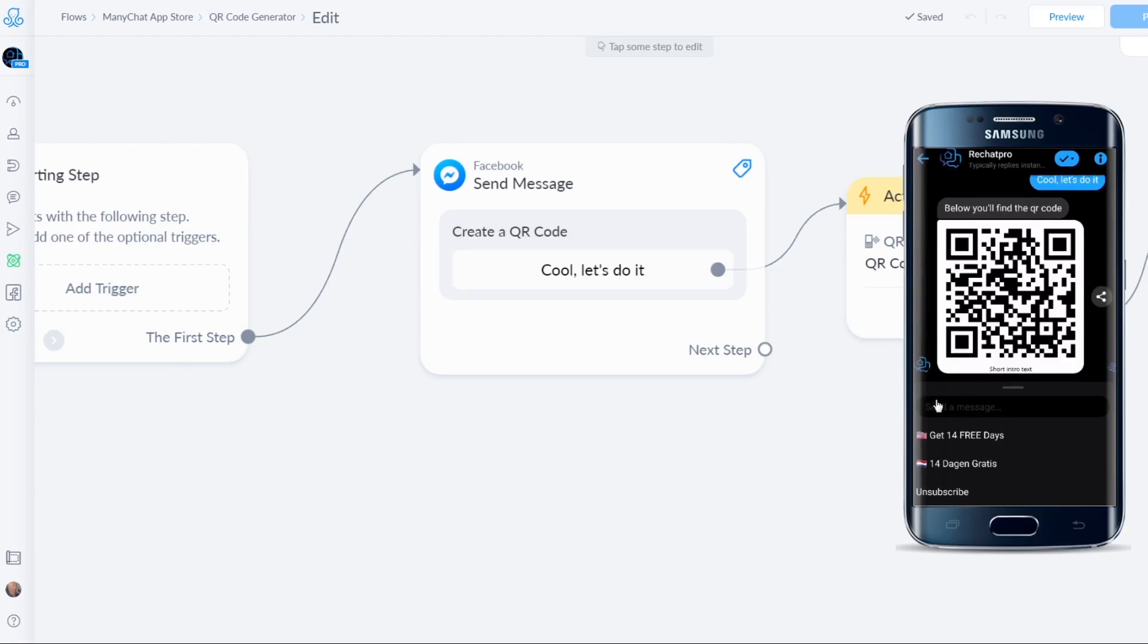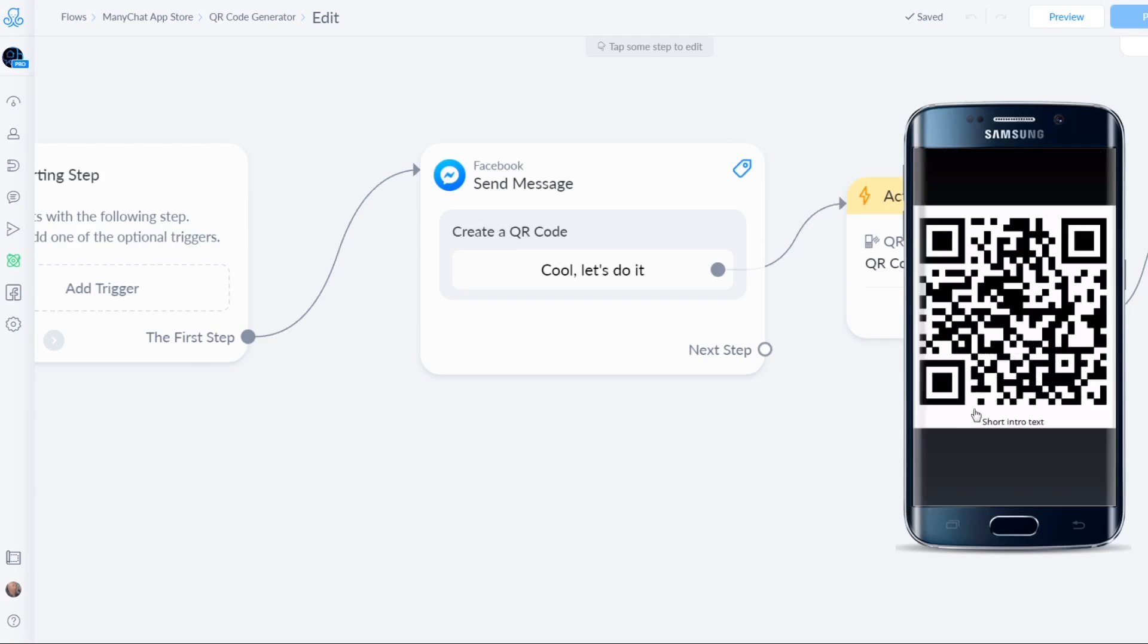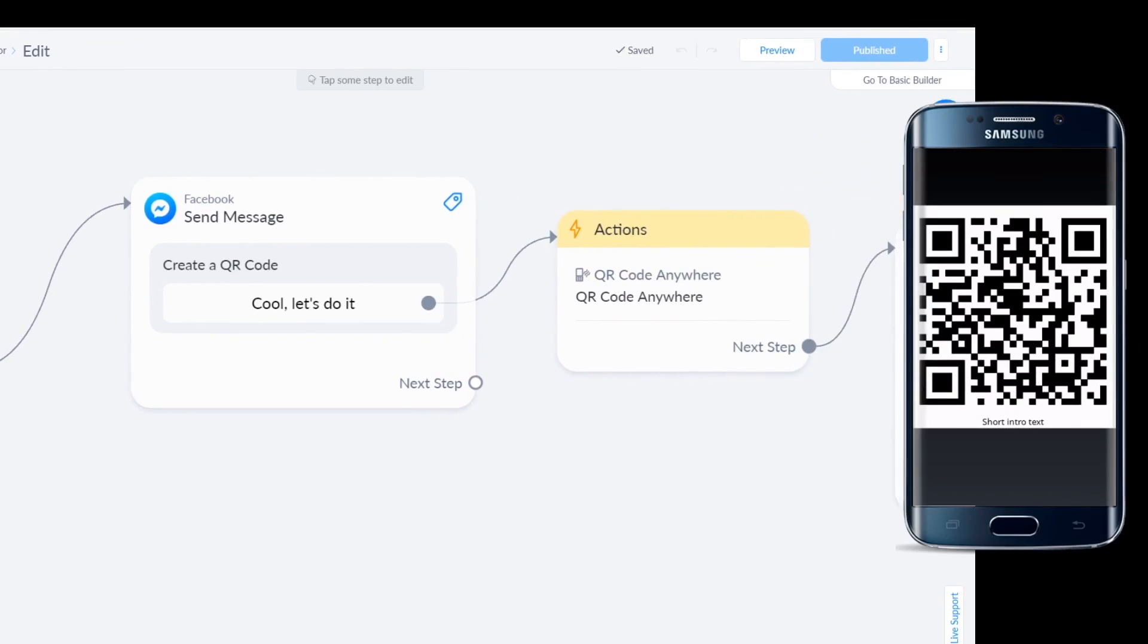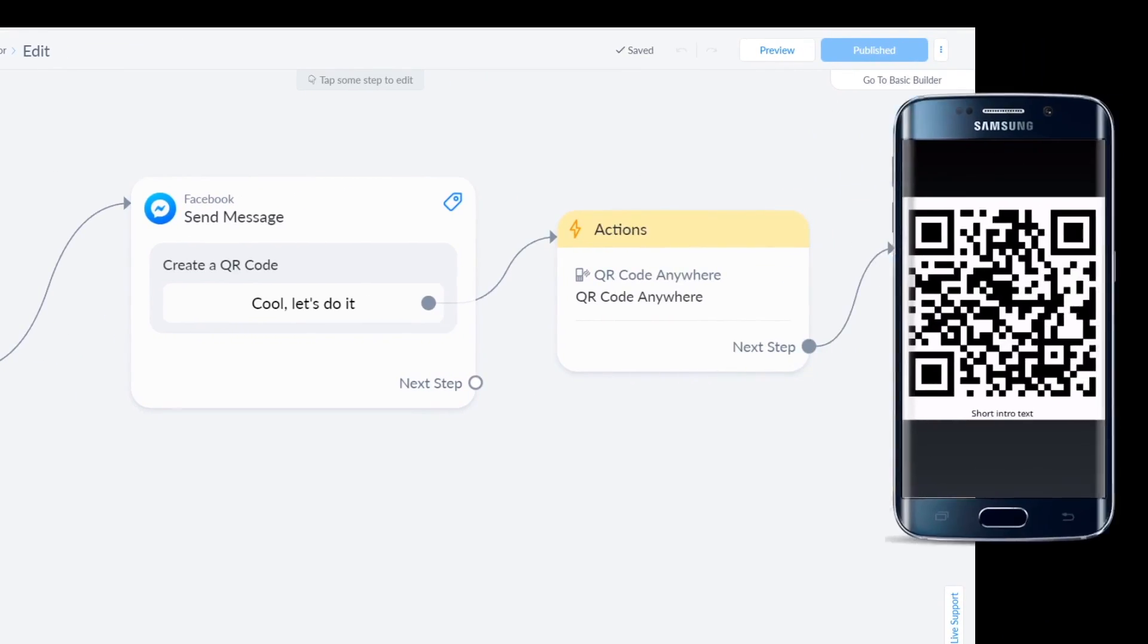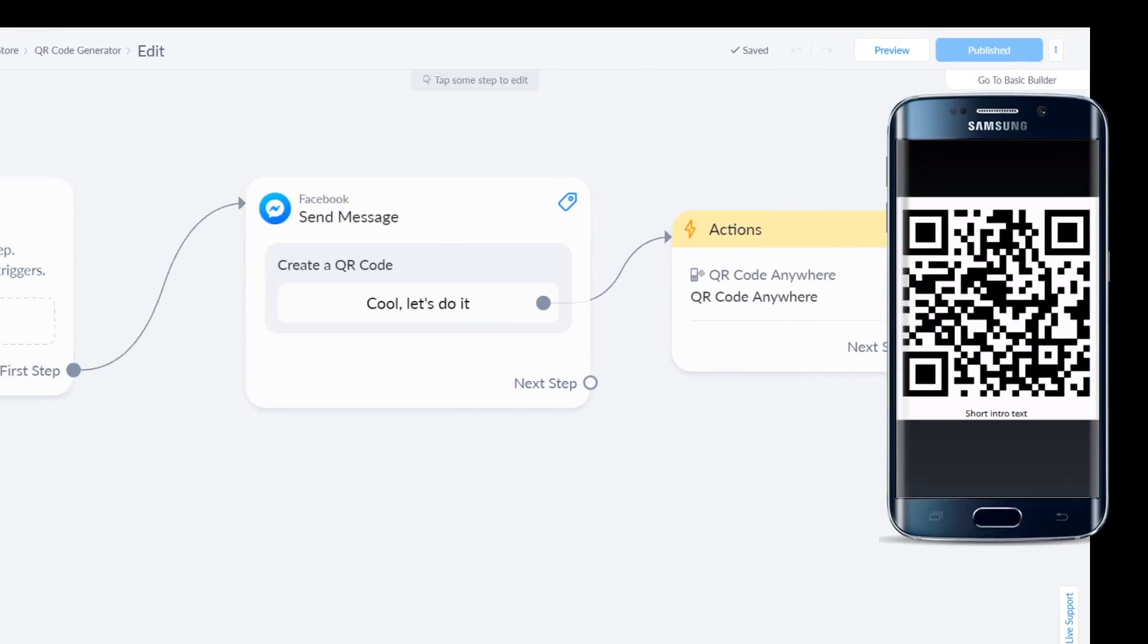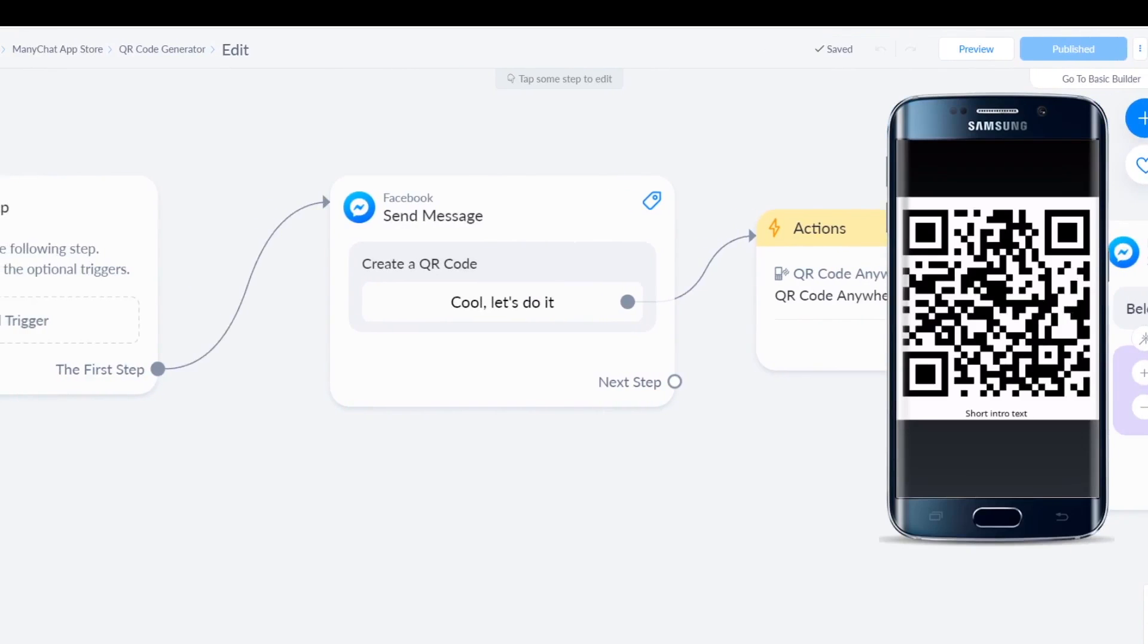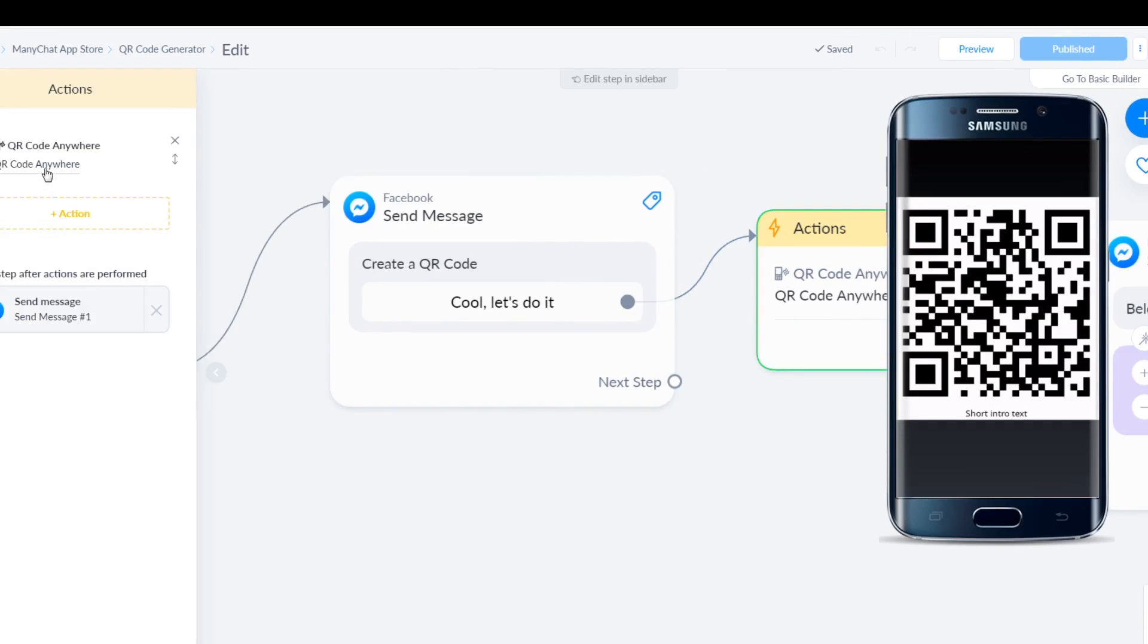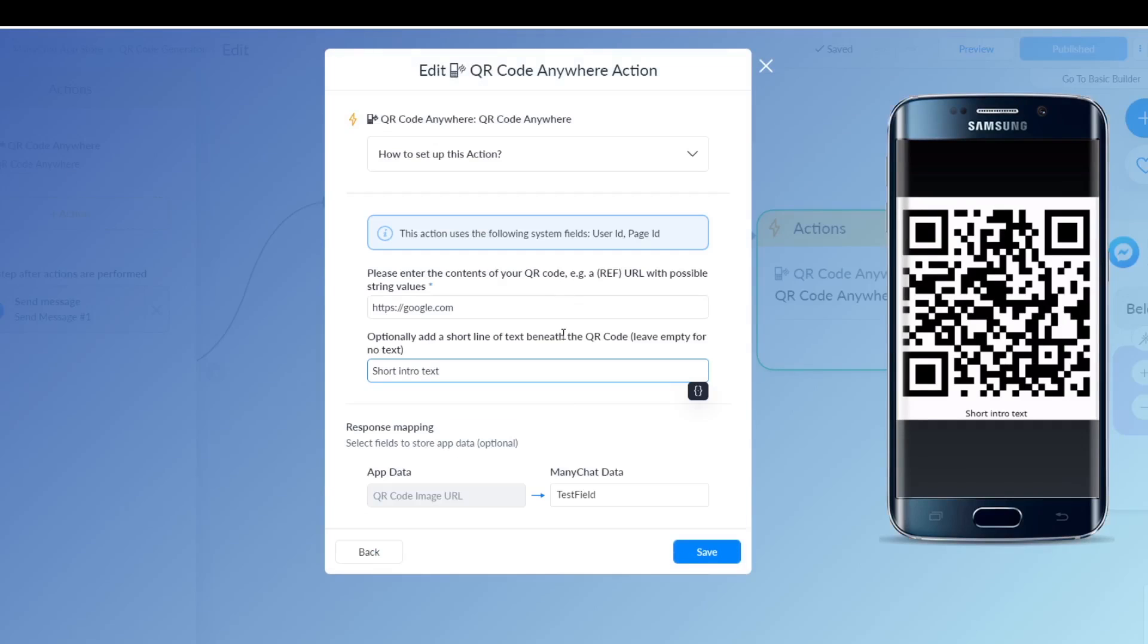And there you go. So as you can see this is the image. It says short intro text which was exactly... Oh there I go again, moving everything around. Let's keep it like this.